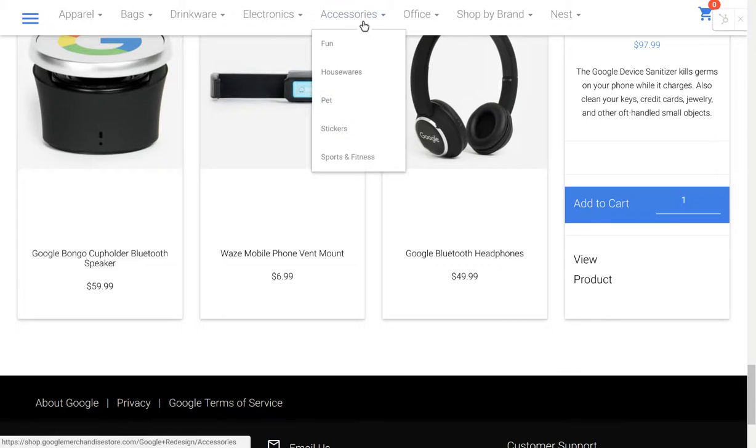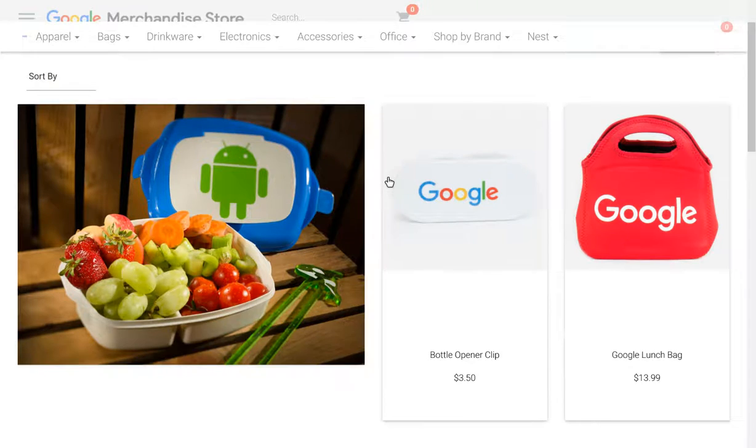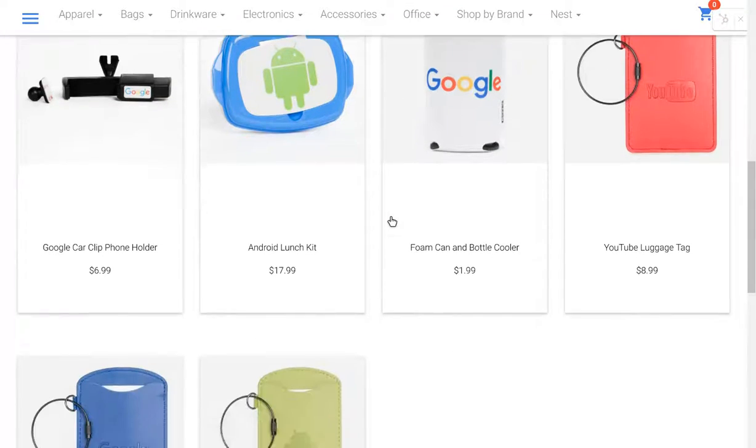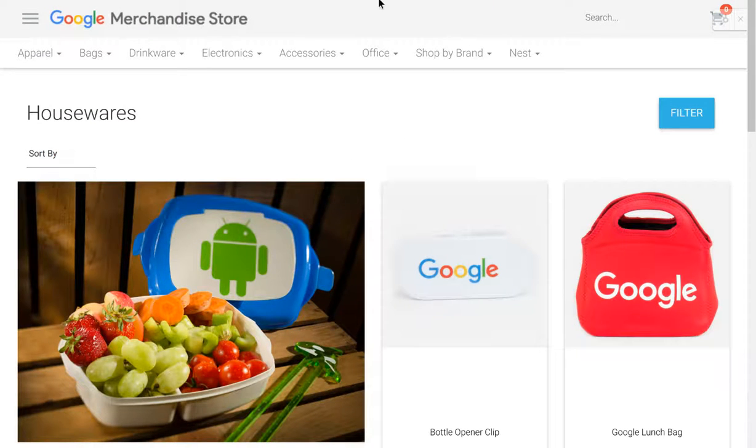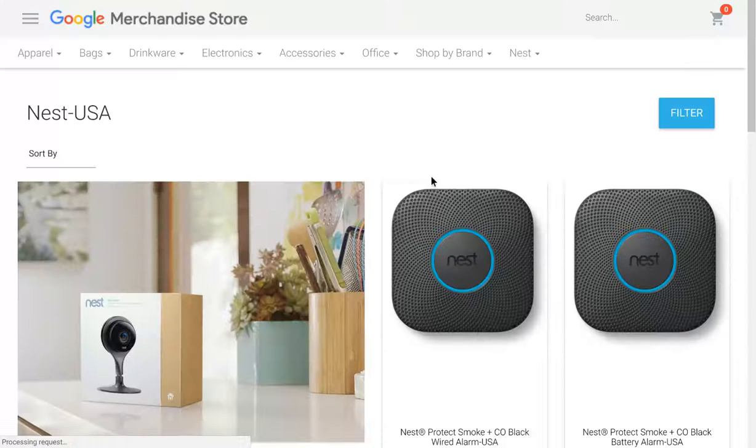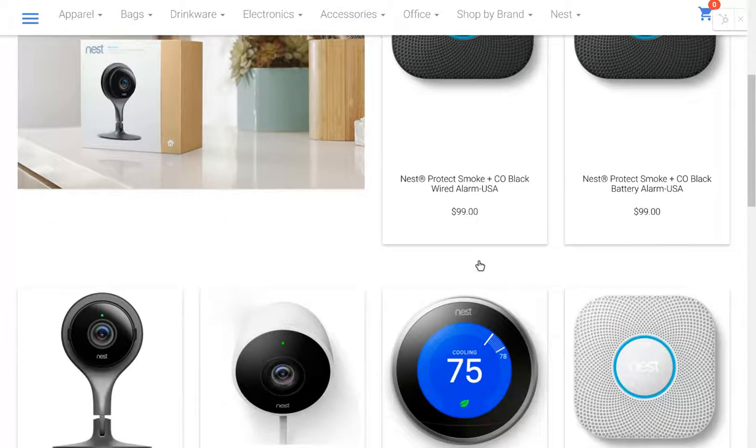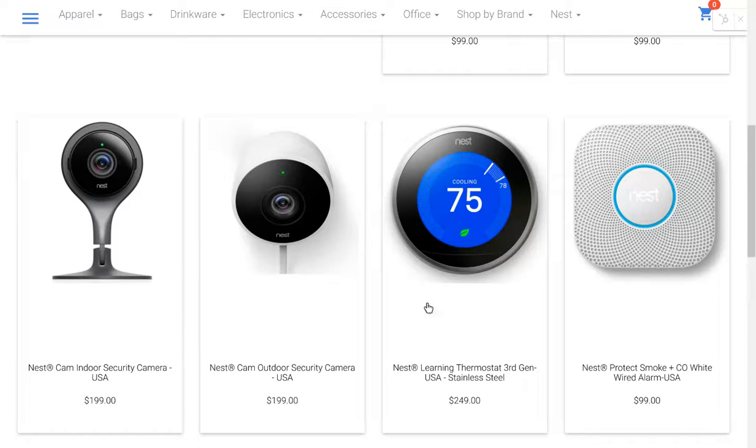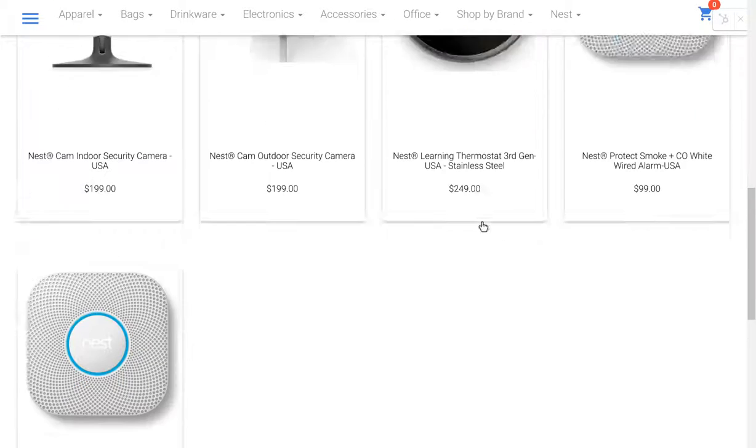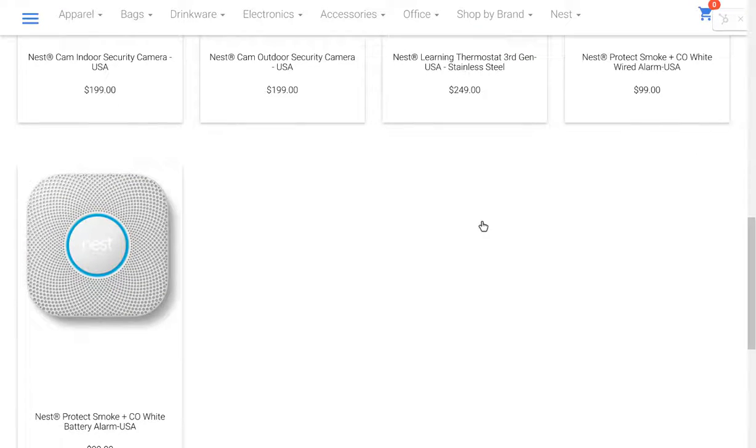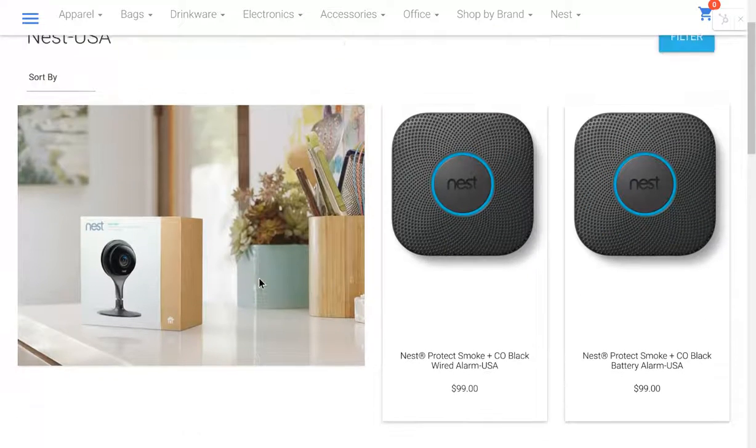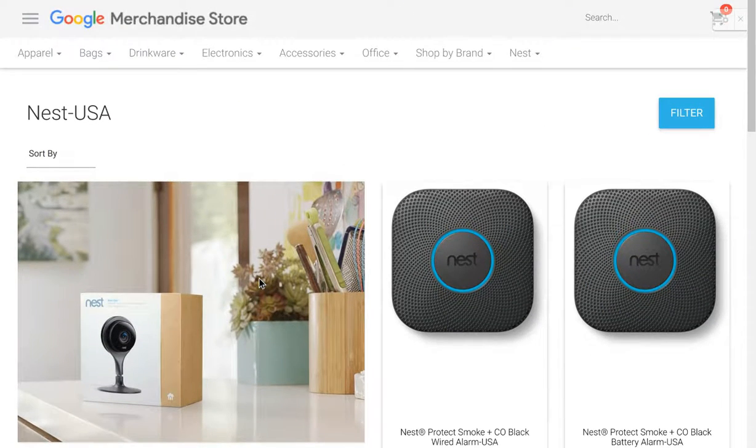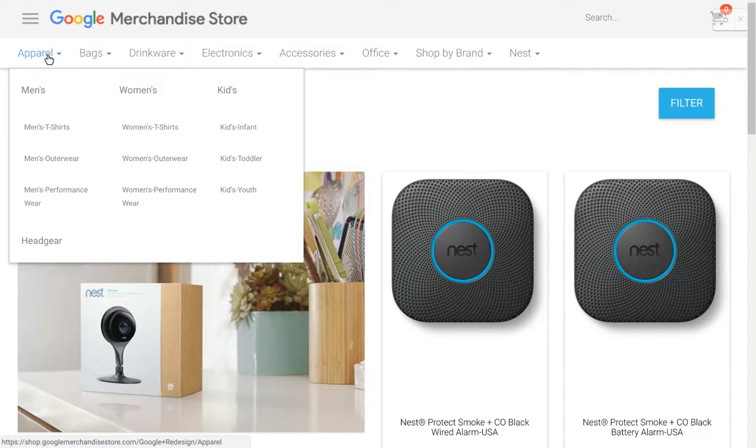Again, we can search for all kinds of accessories and bottle openers, lunch kits, luggage tags, and of course Nest products. This is their smoke alarm. They have indoor and outdoor security cameras, and they have their famous learning thermostats. And so we have the smoke alarms, and that's really it for the store.